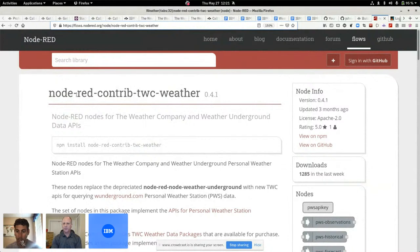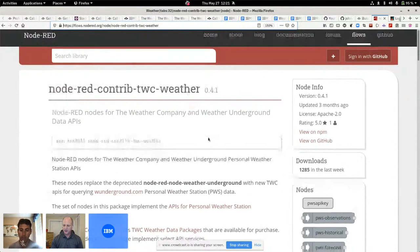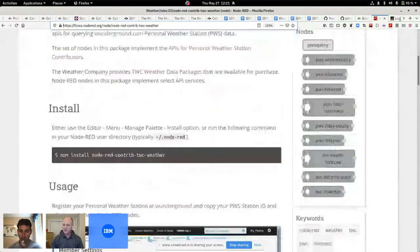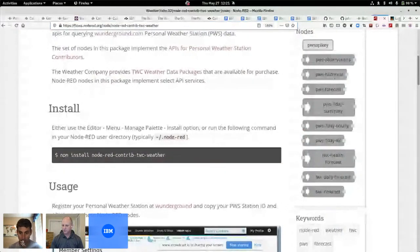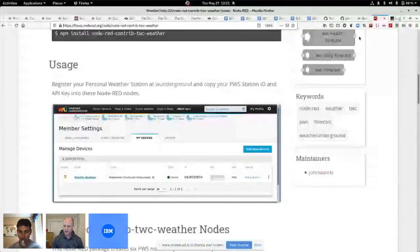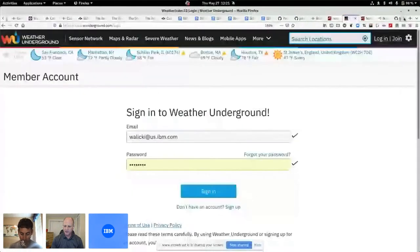I put them together. I called it the Node-RED contrib TWC weather. I've got a bunch of different nodes so that you can just drag and drop onto your palette and do a historical or the forecast or the summaries of the seven days. I tell you how to install it. You can go get yourself an API. I went over to the Weather Underground and I logged in and I got myself my key.